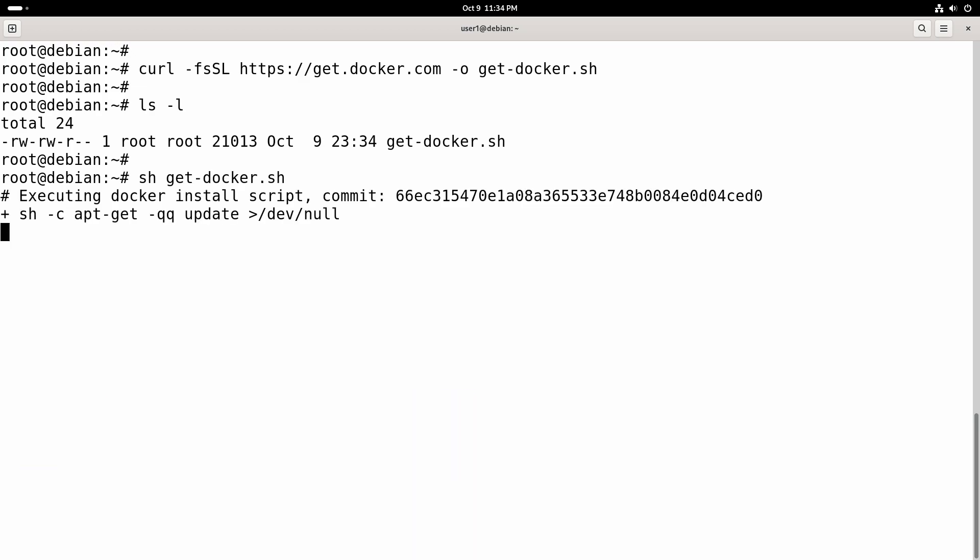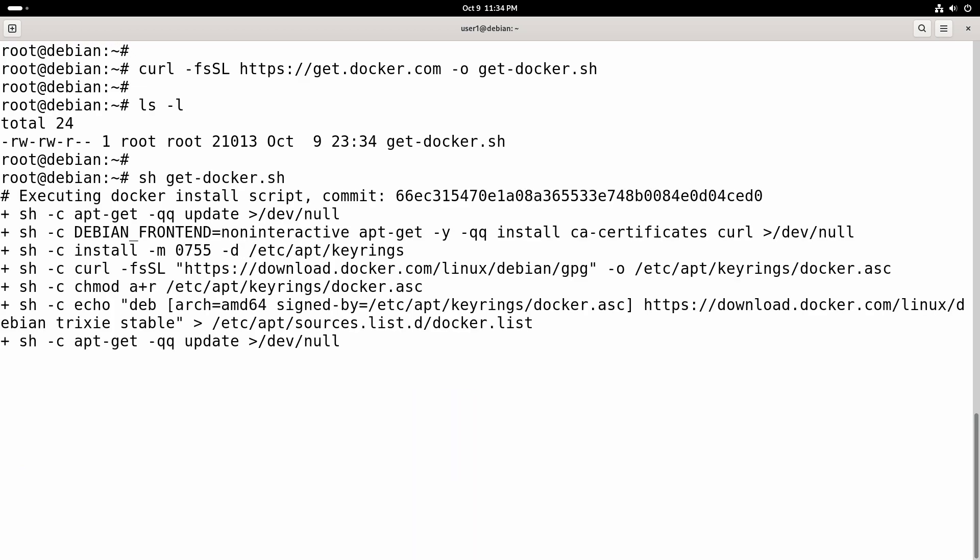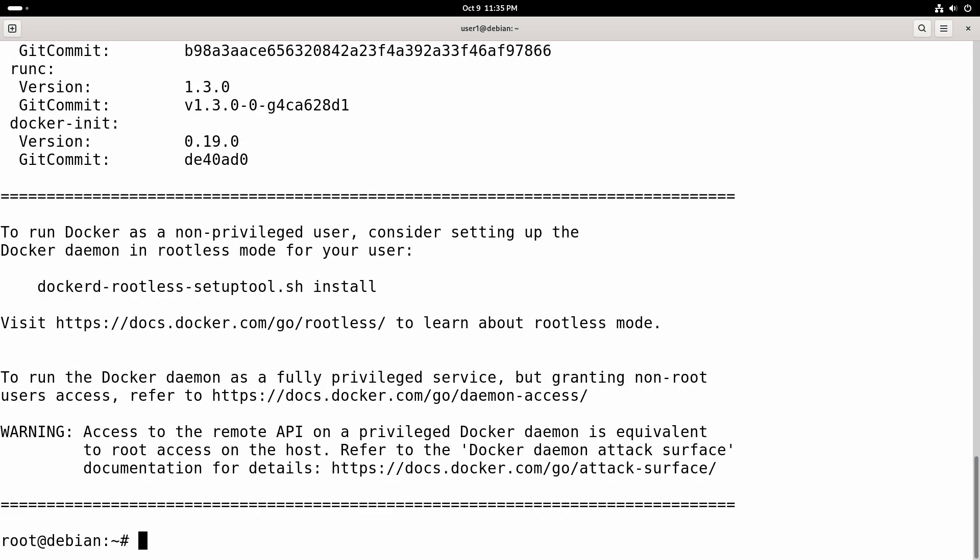This will install Docker engine. Okay, the installation is finished and at the end you might see this message asking to run this script to set up Docker daemon in rootless mode.